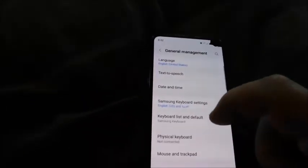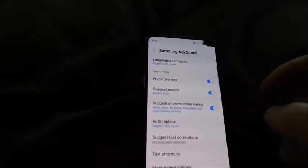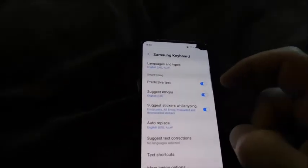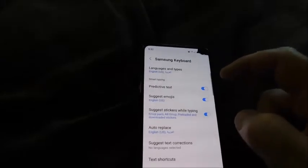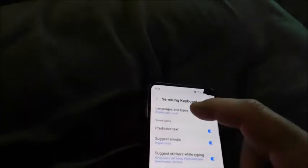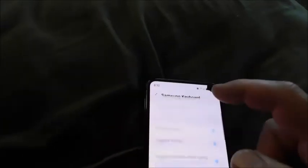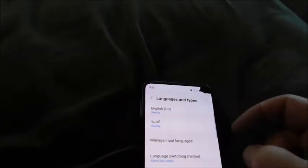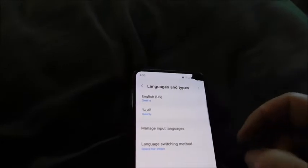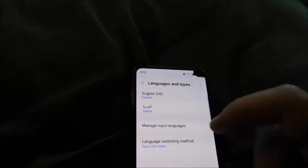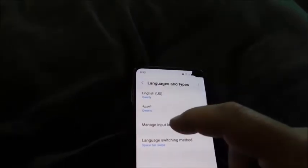Tap Samsung Keyboard Settings, then go to Languages and Types, and then Manage Input Languages.